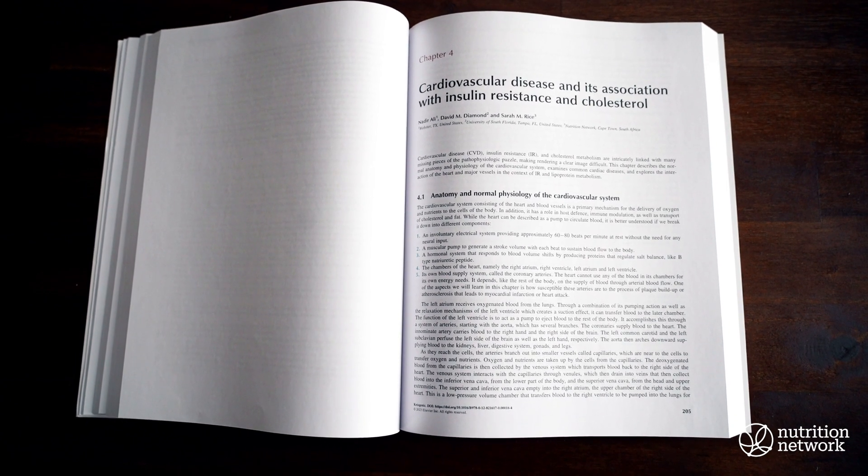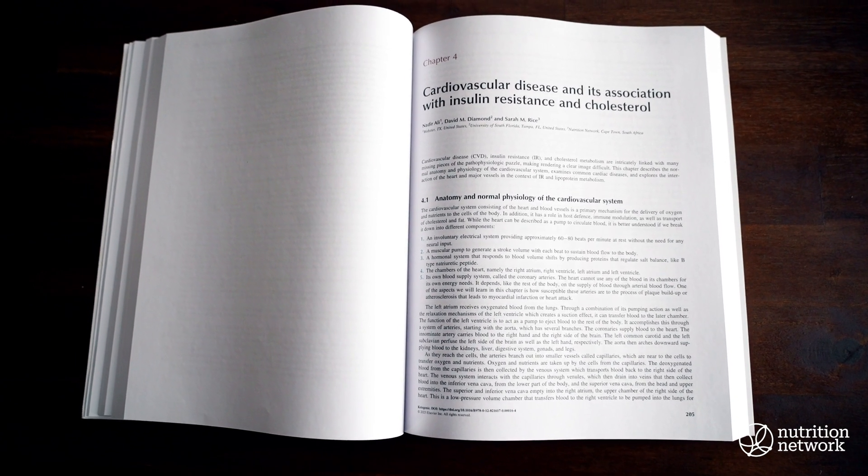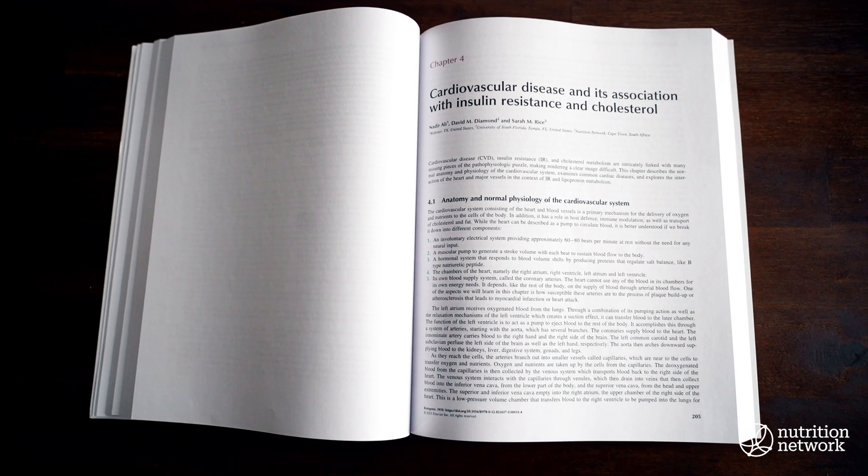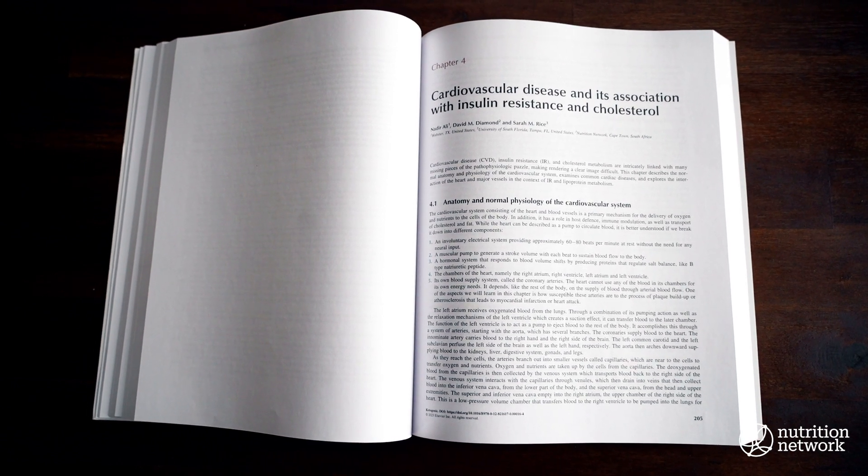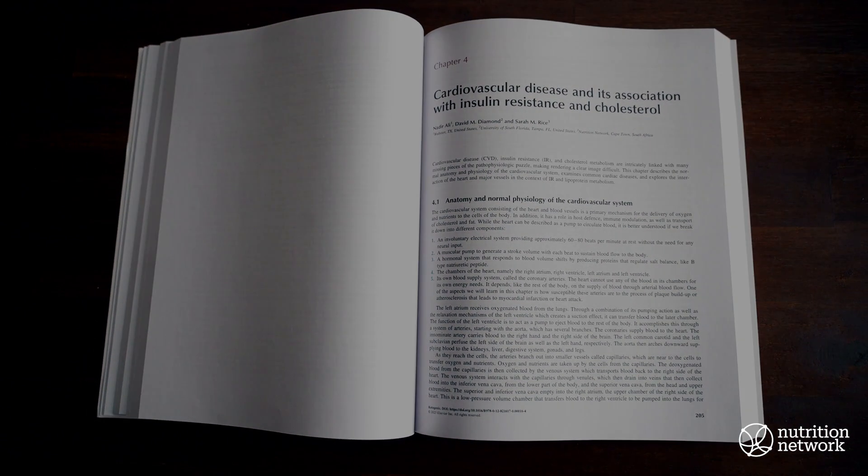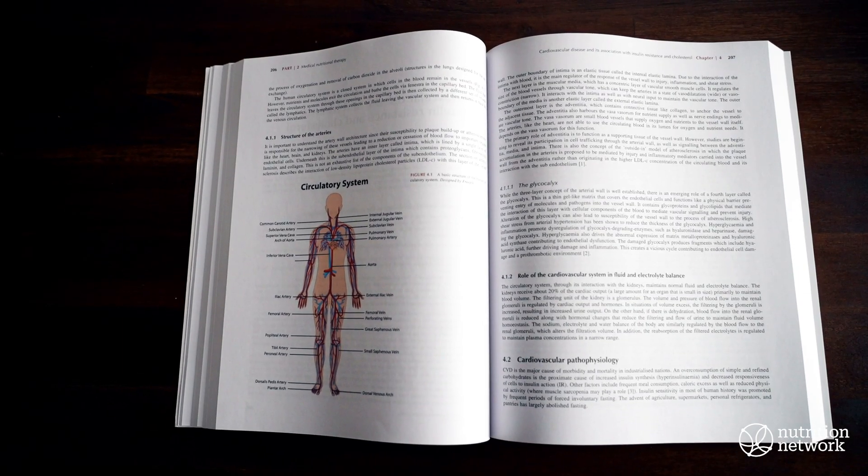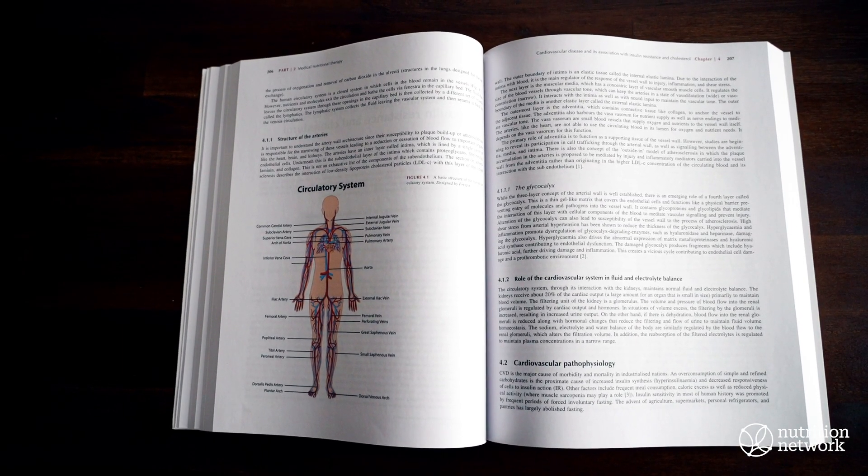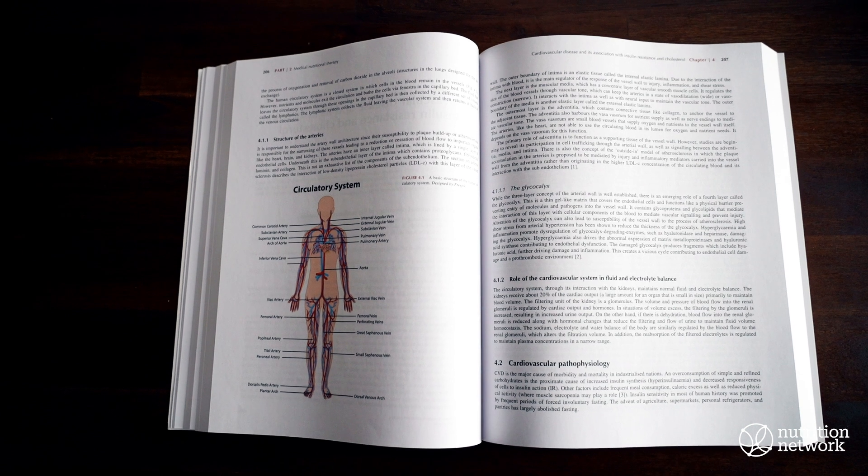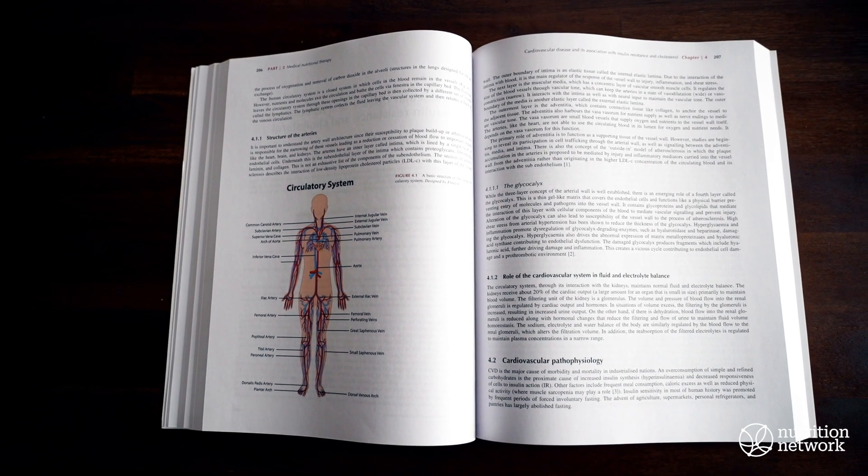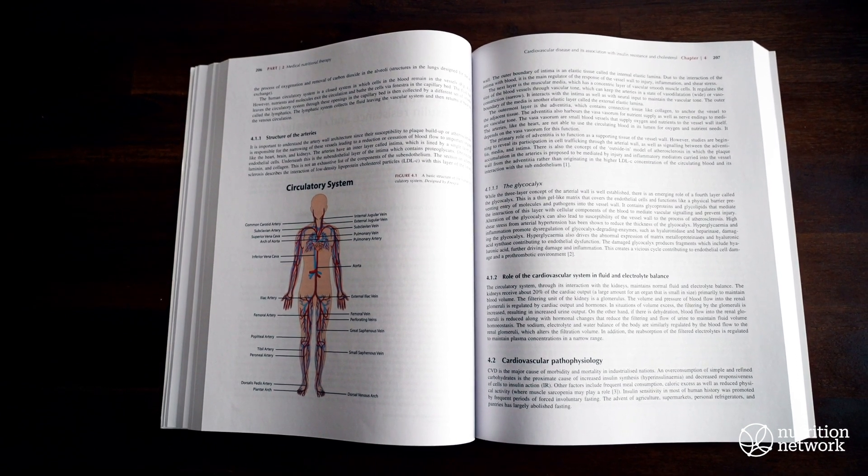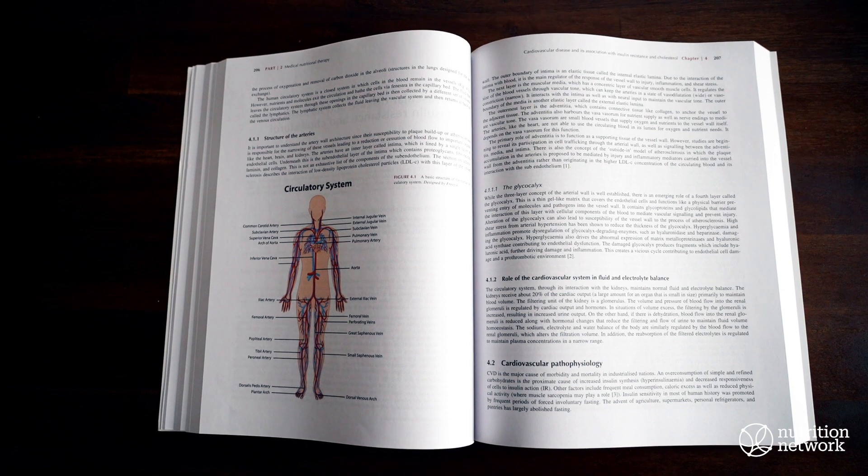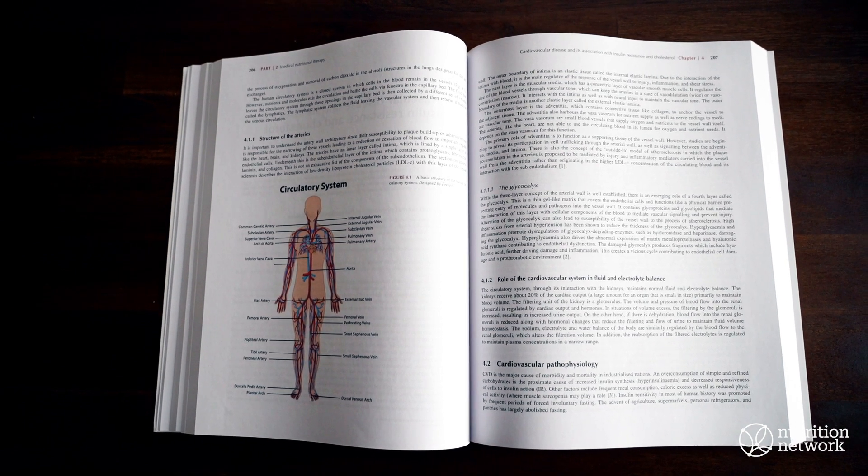I'd like to thank the authors of chapter 4, written by Dr. Nadia Ali, with contributions from David Diamond and Sarah Rice. Thank you so much for this must-read chapter that really needs to be taken apart and understood if we are to make an impact, looking at insulin resistance as the root cause of disease.